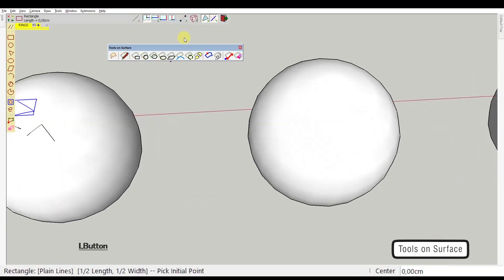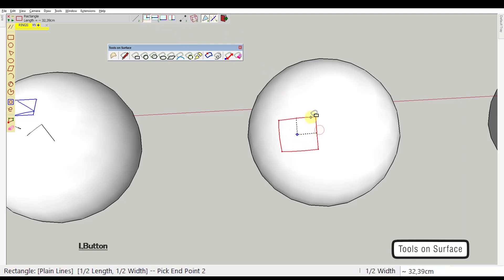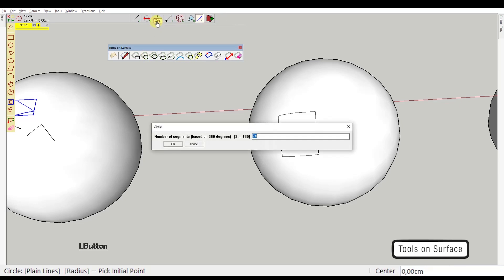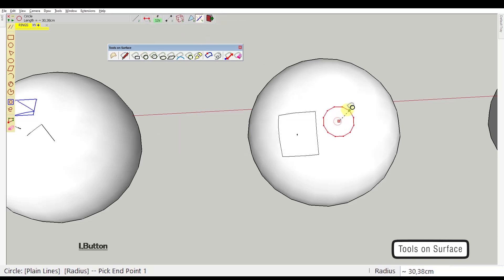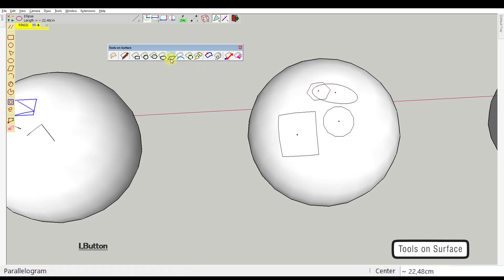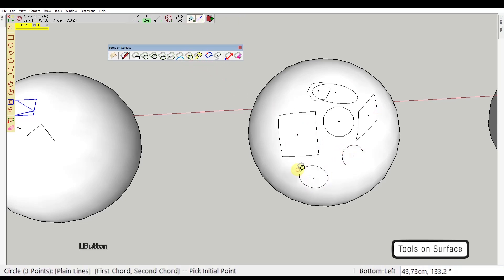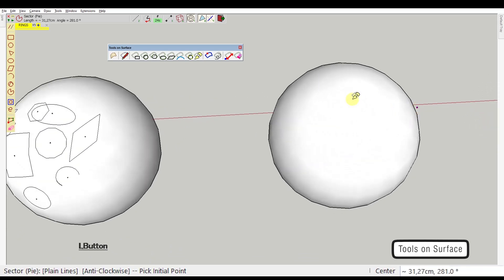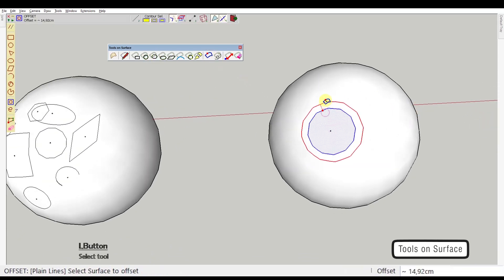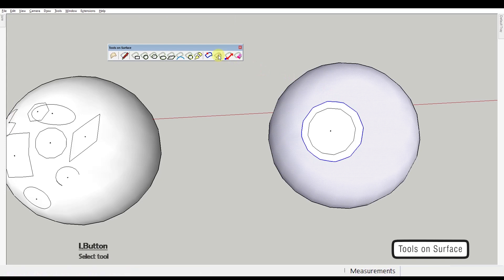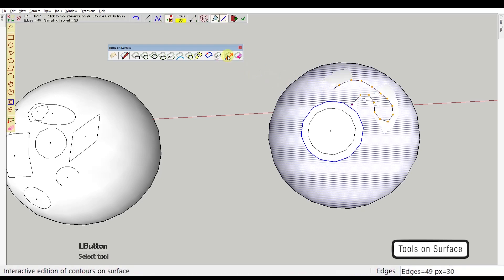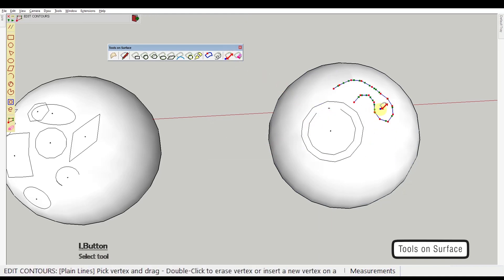The different tools are: rectangle — here you can set different construction methods — then circle, where you can set the number of segments, then polygon, ellipse, parallelogram, arc, three-point circle, and the pie sector. Other than all that, we've got the offset tool, the freehand draw tool, the eraser, and an edit mode that allows you to move the points of the curves you already drew.